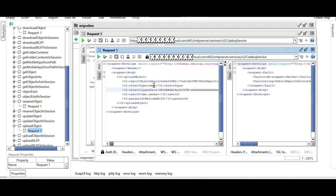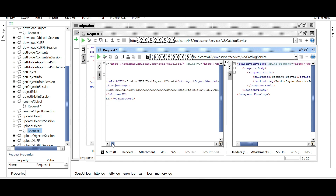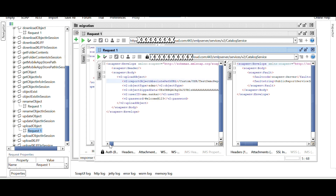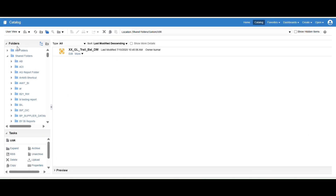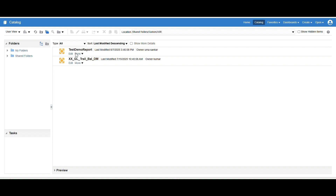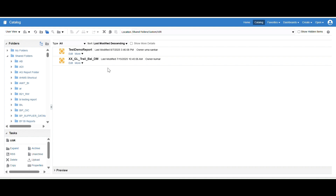I am going to set the object type to xdmz since this is a data model. Here you can also mention your absolute path — the exact data model name you are going to create. I'll name it 'test demo report'. We got 200 OK — it's completed and created. Let's go to the application and refresh it. As you can see, the 'test demo report' is now created. In real time, instead of this, you would download from the development environment and move to test and production.